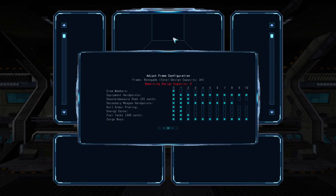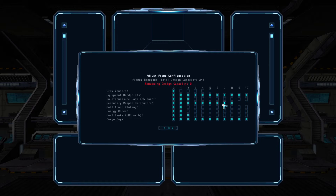The frame config button lets you adjust the fundamental parameters for the frame design you're working with. Each frame has a total design capacity that you can distribute between different parameters in the frame's design. Simply click on the boxes to change the capacity for each parameter — this way you can optimize your design for the various activities that you want to complete.